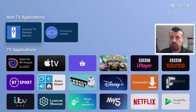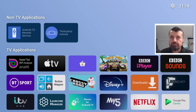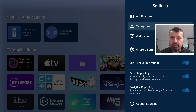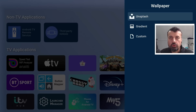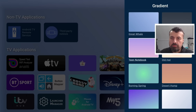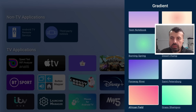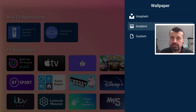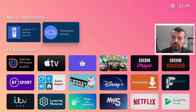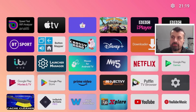Now to customize it, we go over to the settings. Let's look at the wallpaper because that really is a nice feature with this application. If you click on that, not only can you choose gradients - so I can go to gradients, let's say I'm looking for this African field, click on that, press back a few times and we have that nice looking gradient wallpaper.